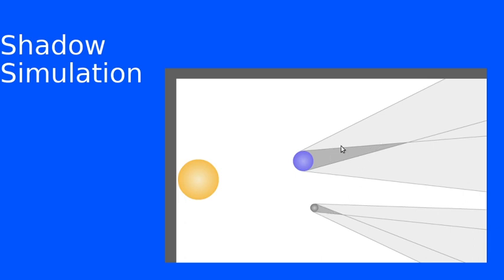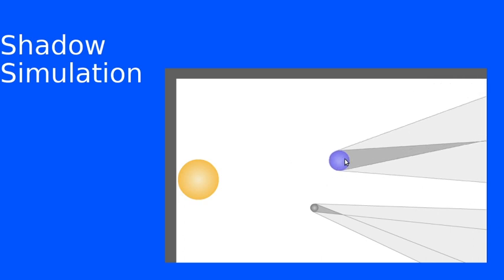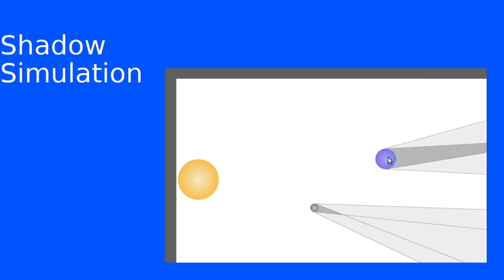And the main shadow is the darker gray part with the outer shadow being where you're partly in the shadow. The other thing that we can look at is the effect of moving the object further away from the Sun or closer to the Sun.